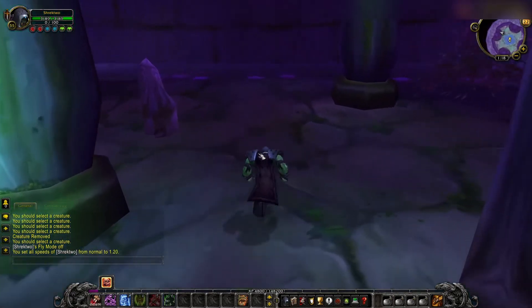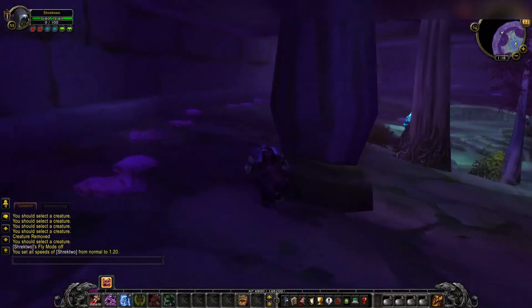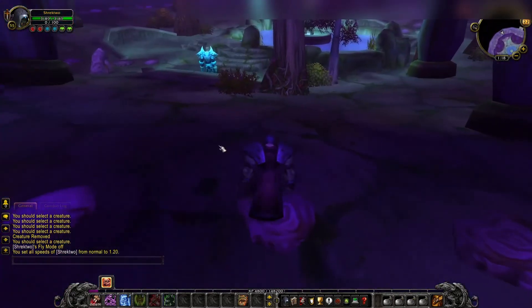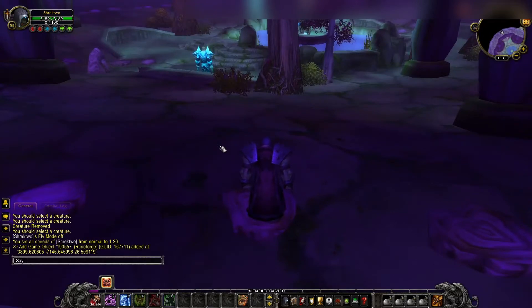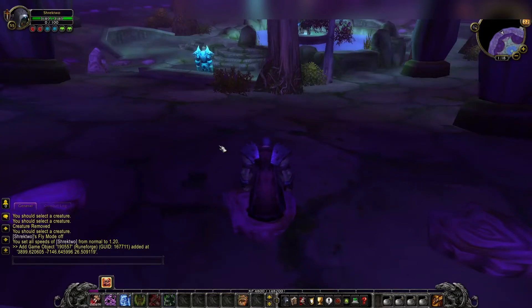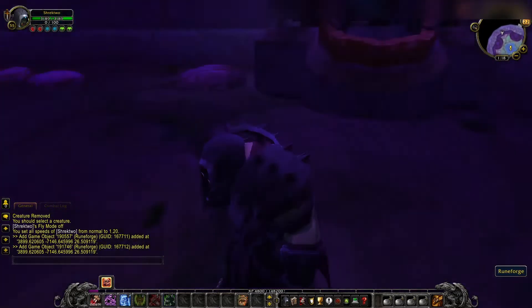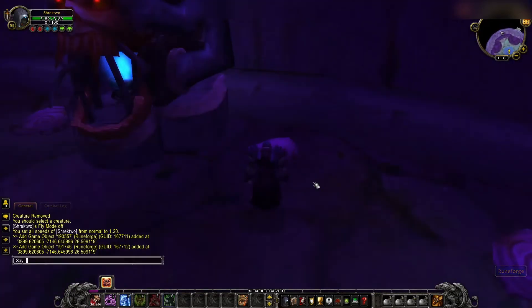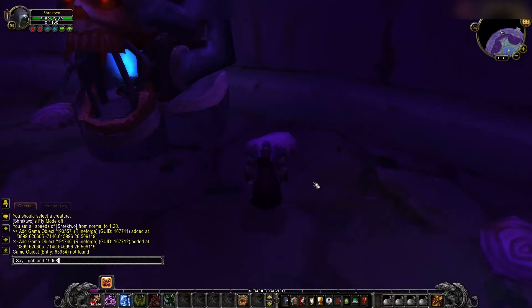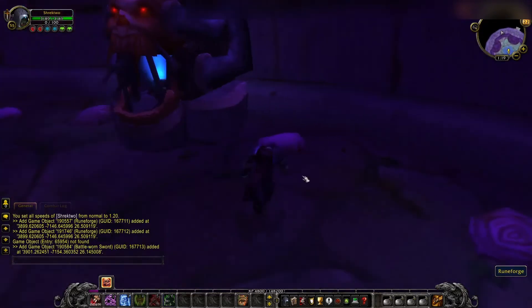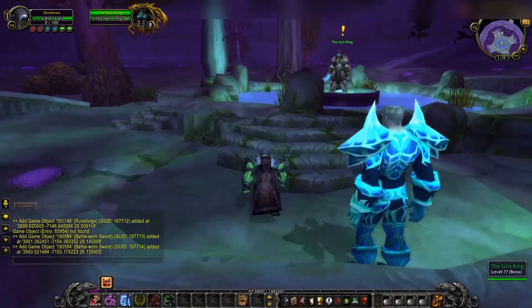Next we're going to need a couple items such as the Runeforge is going to be the first one. We'll do gob add 190557. Nope. It's going to be gob add 191746. There you go. Here's our Runeforge. Then we're going to have to add in that little sword. So gob add 65954. No. Gob add 190584. Cool. So here's our sword.